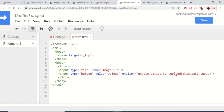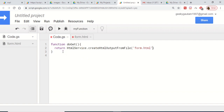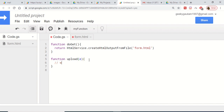Now we need to write the upload function in our Google Script. Write a simple function called upload which will receive the event as a parameter. Inside this we will write the logic to upload the file to Google Drive.